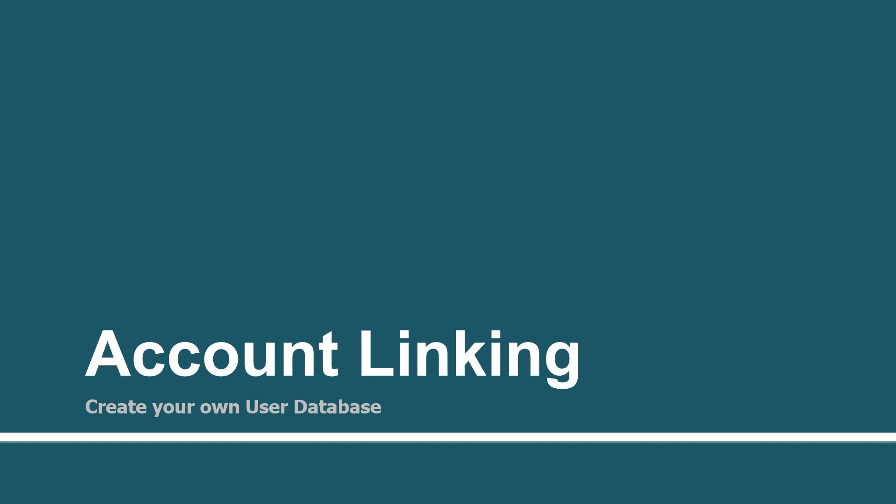Hello guys, welcome to the 31st session of Create Custom Alexa Skill Using AWS Lambda Function Tutorials for Beginners. In this session, we will learn how to use Account Linking.